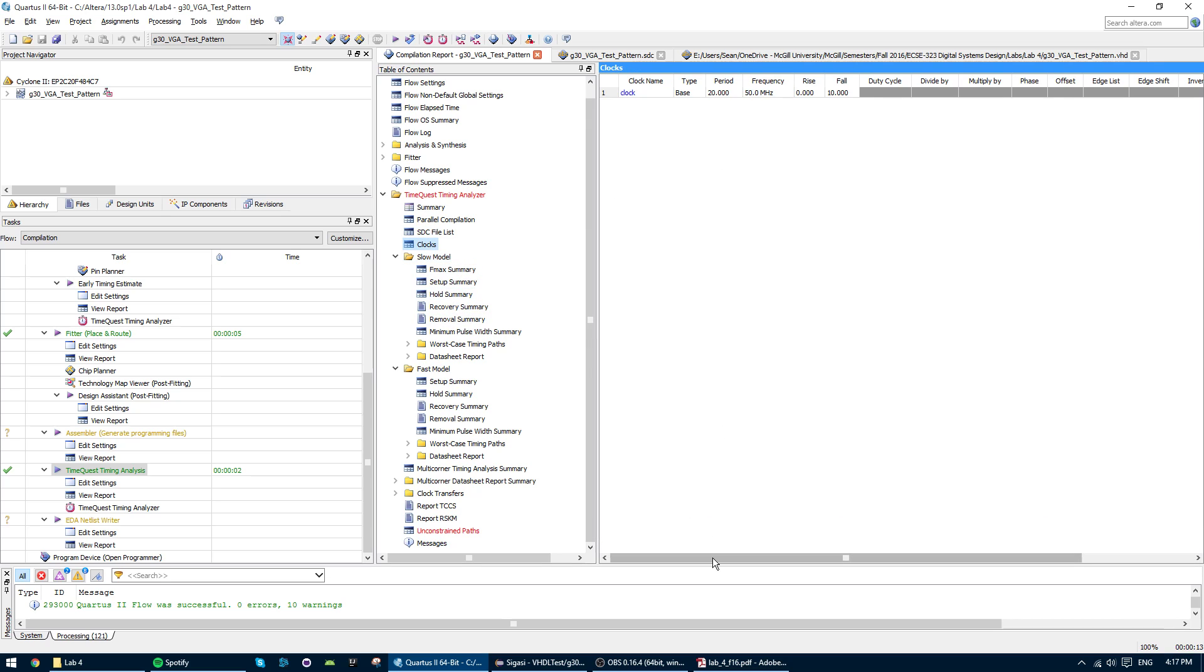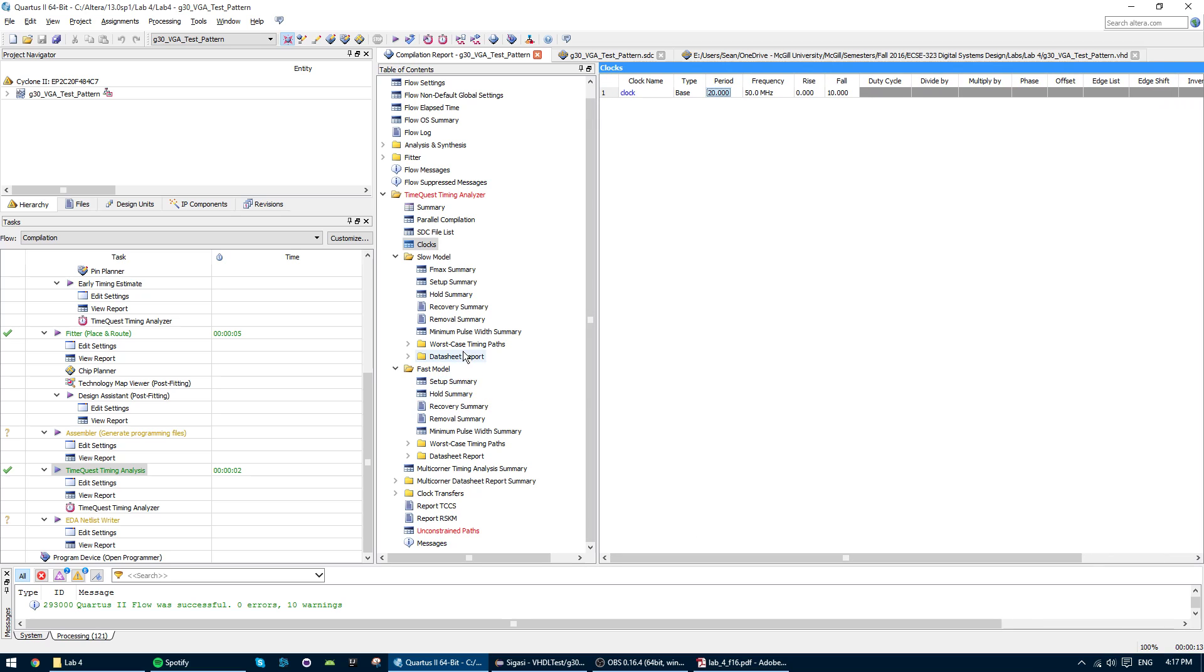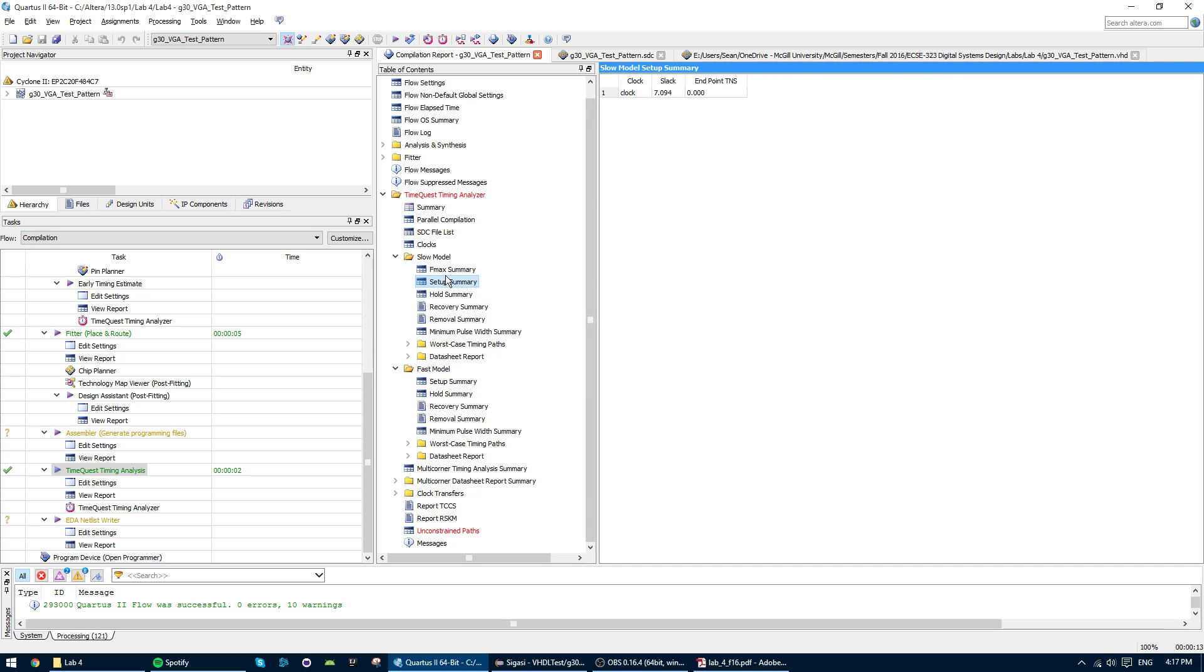So you see if you go into clocks right here, it says it's 50 megahertz, 20 nanoseconds period, which is exactly what we wanted. Then everything runs pretty smoothly.